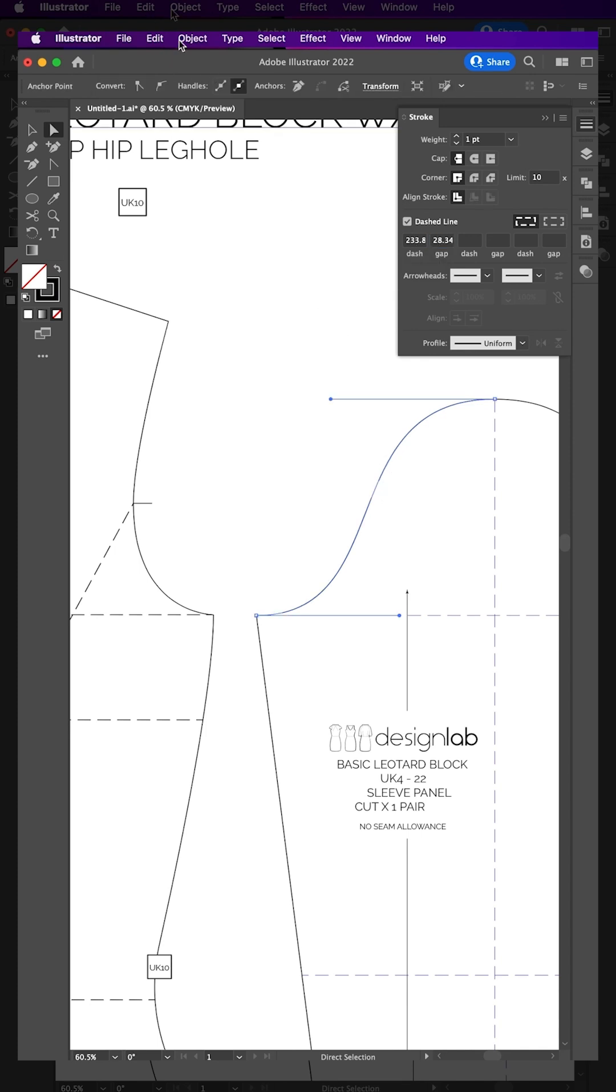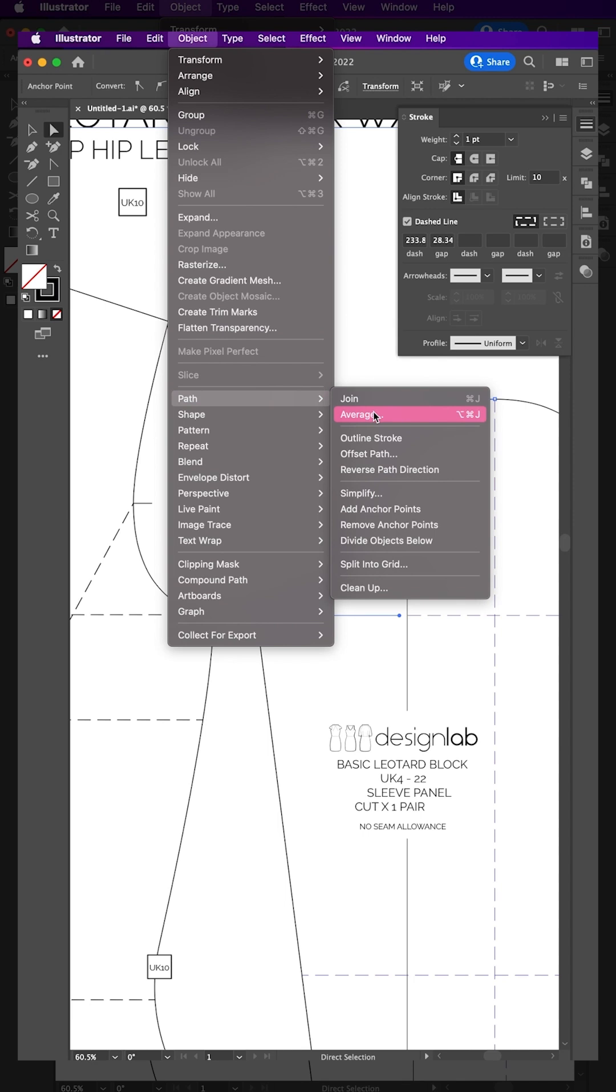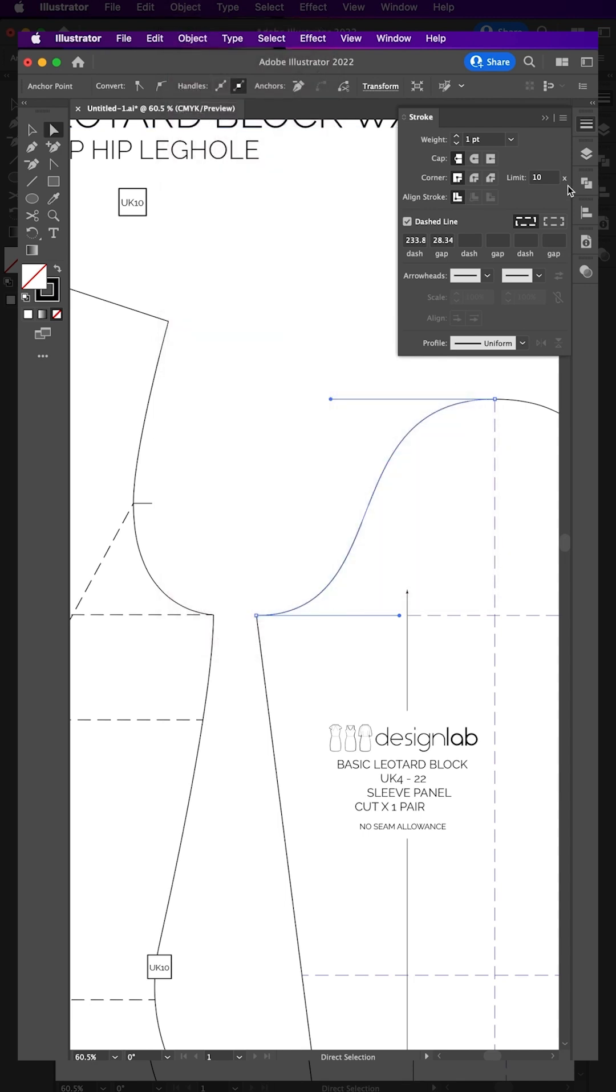Change the direction of the measurement if necessary by clicking Object Path Reverse Path Direction.